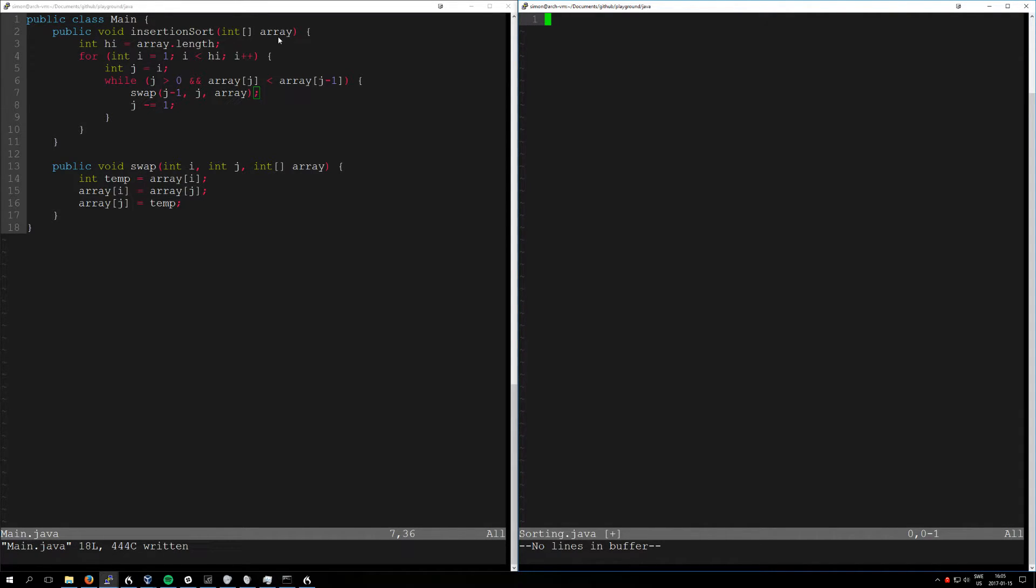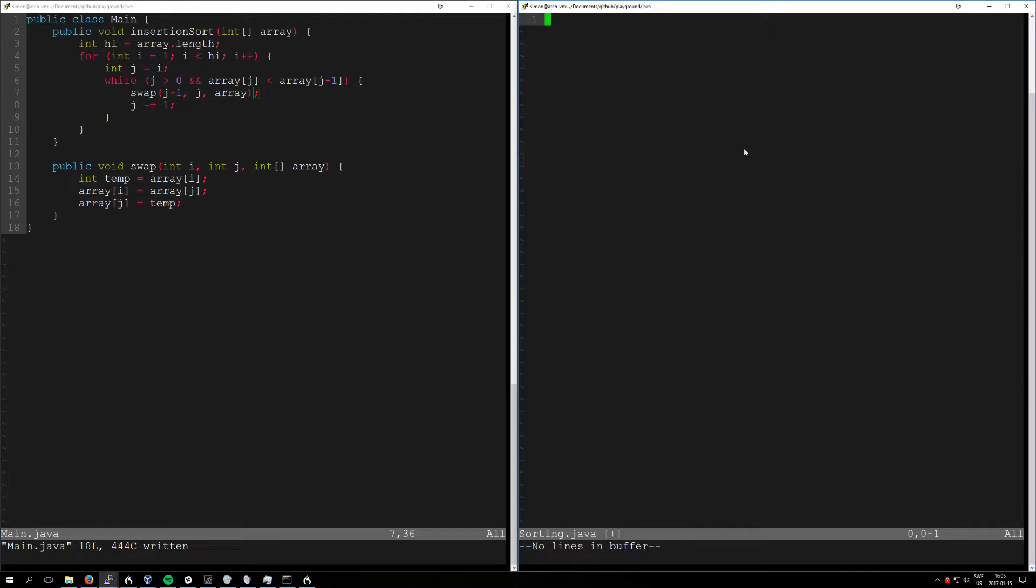But that's the only difference, except for the class name which I'm also going to name something else. Yeah, that's about it. Let's get into it. Wake up.